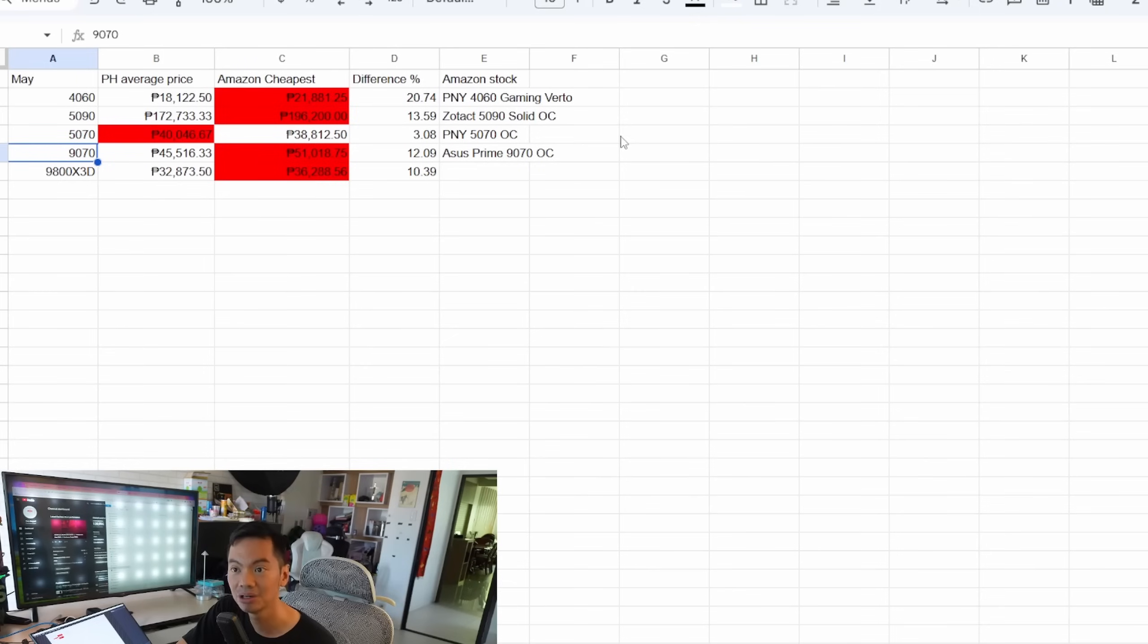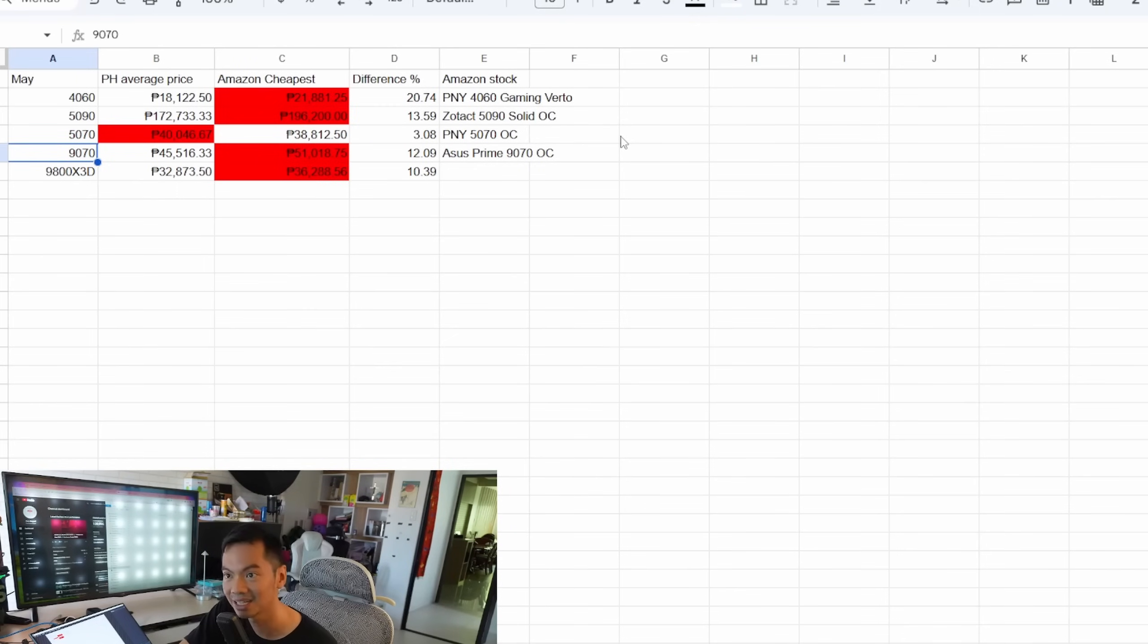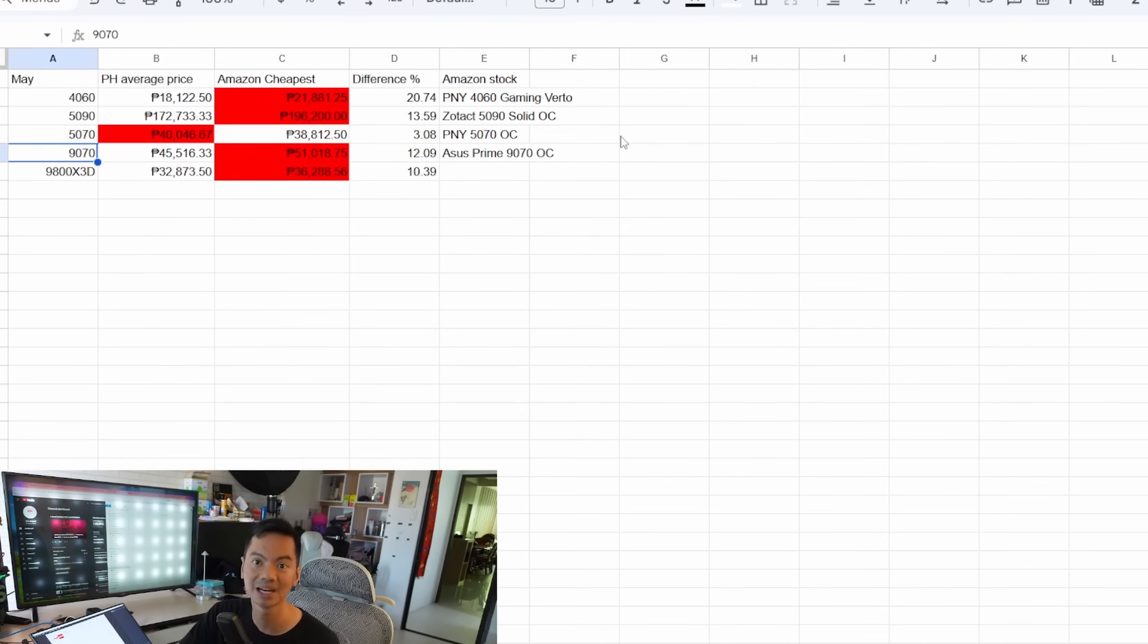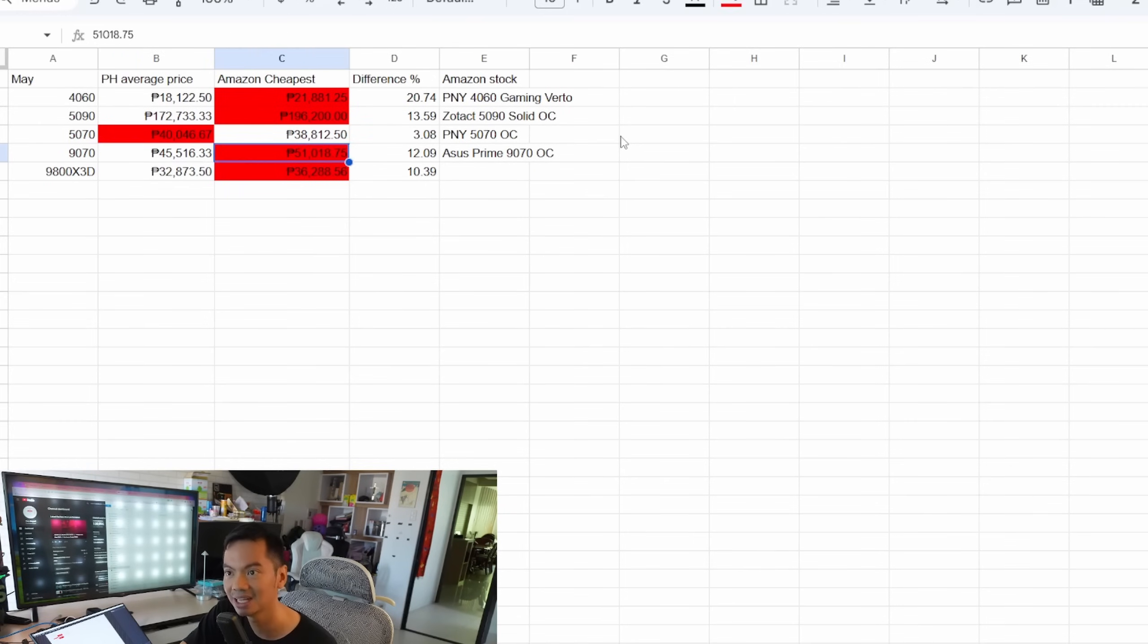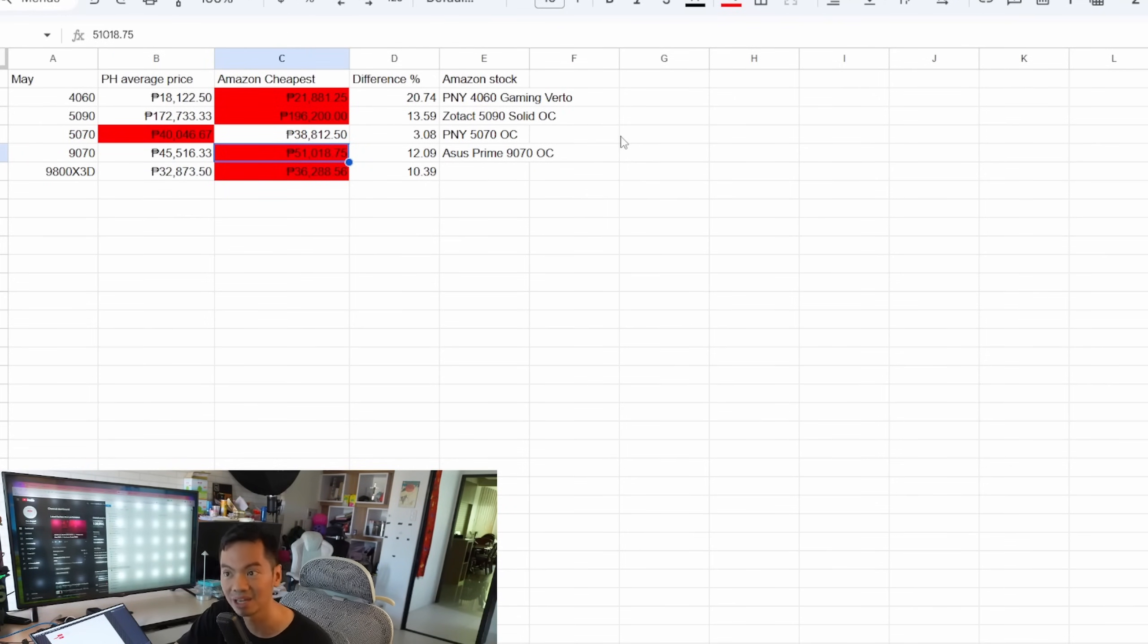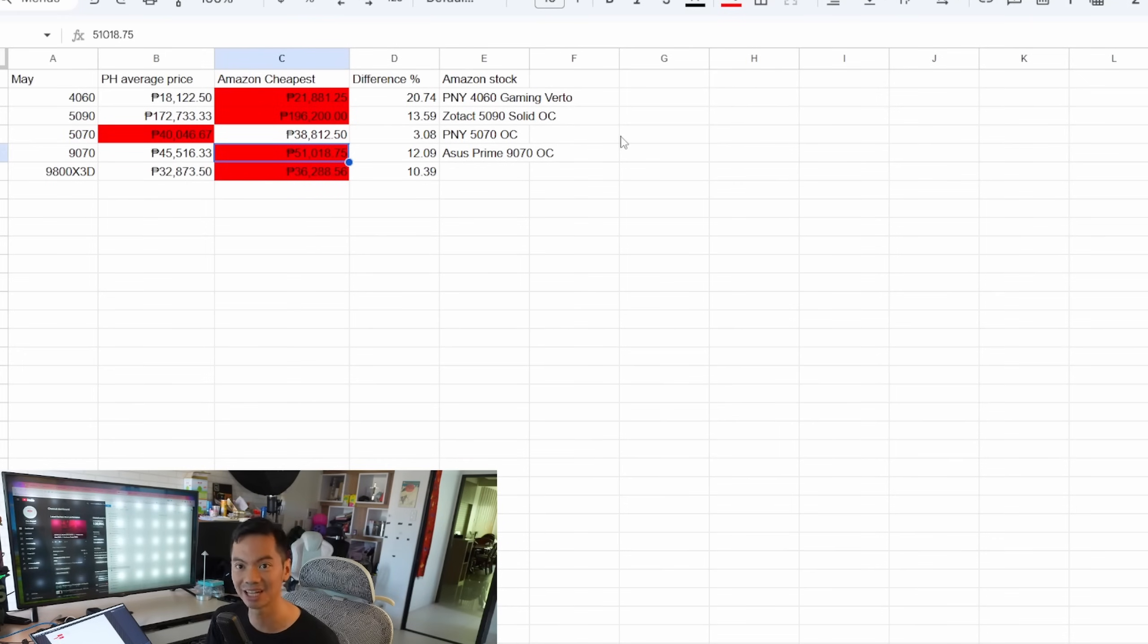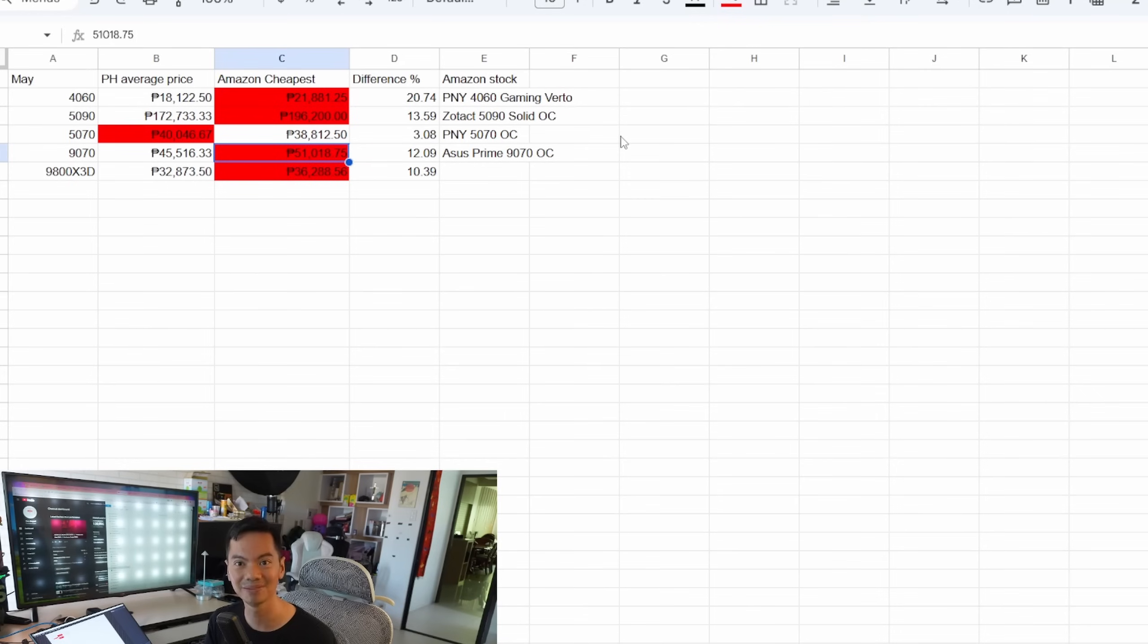Going on to the AMD side, the 9070 is also more expensive in the states, also by a lot, around 12%. So here, sa atin, it's around 45,500. Dun sa states, average price converted to PHP is 51,000. You're paying 6,000 pesos more if you buy it in the states from Amazon. Wala pang shipping, wala pang taxes.